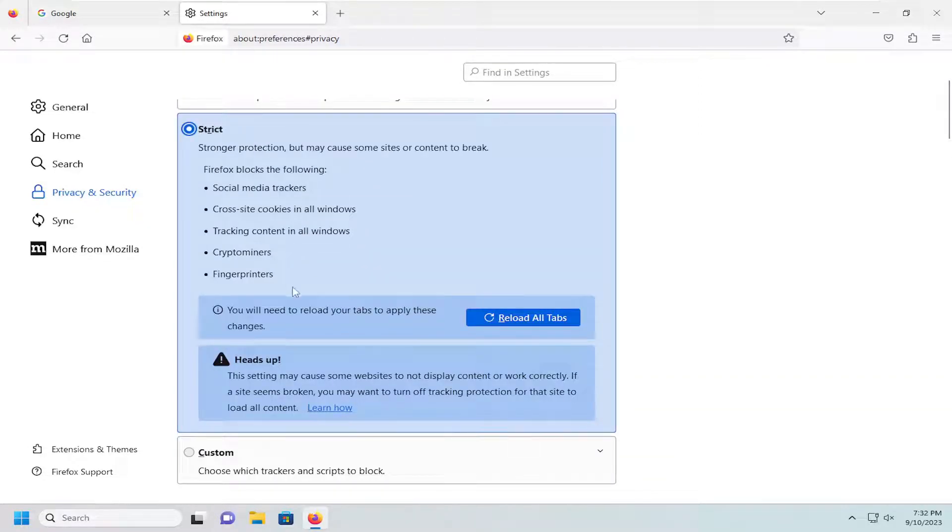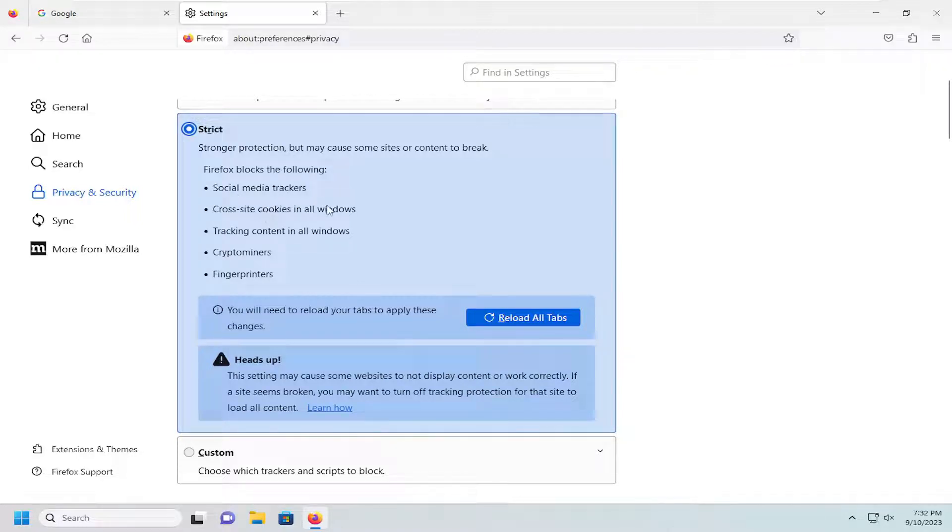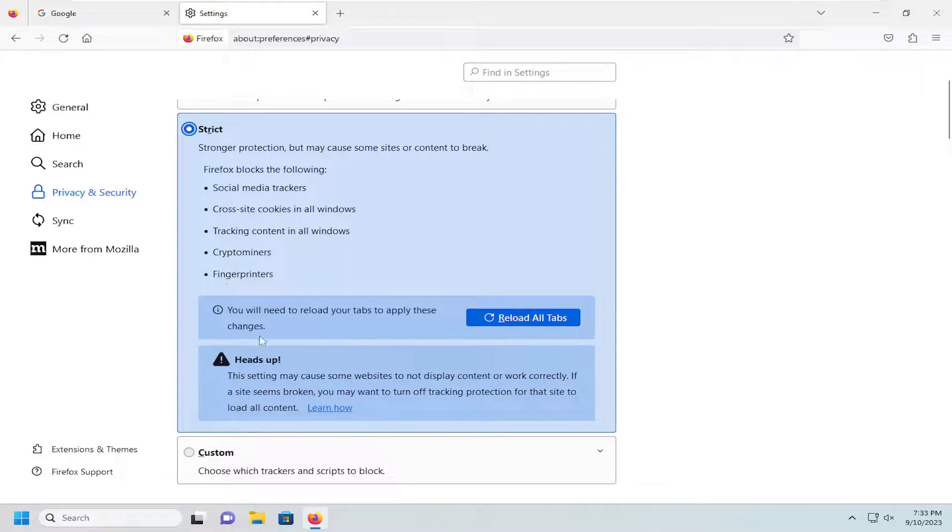So this will block the following: social media trackers, cross-site cookies in all windows, tracking content in all windows, crypto miners and fingerprints.